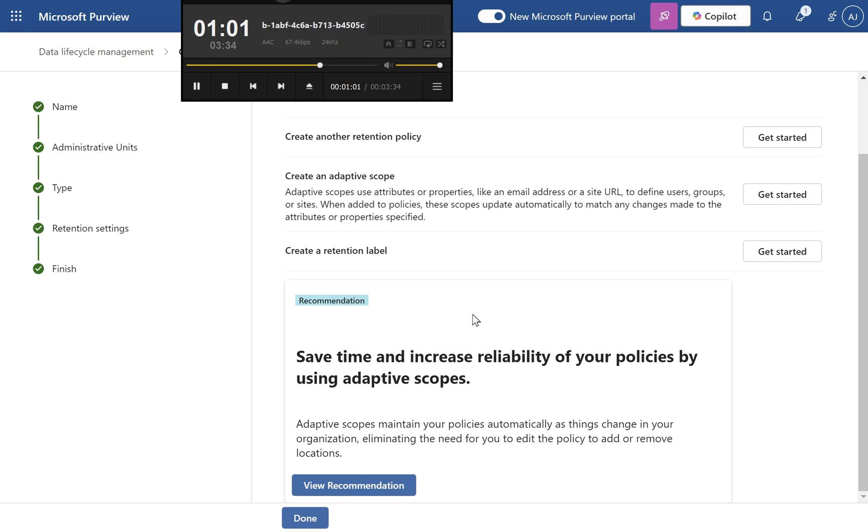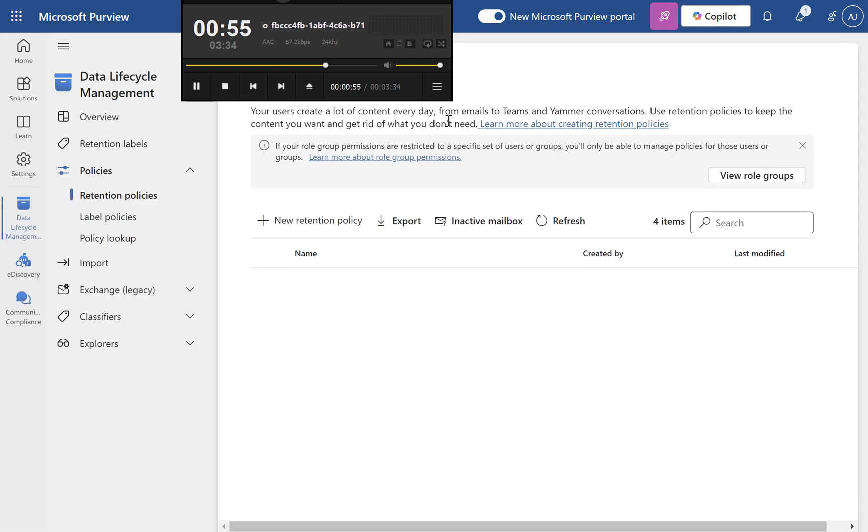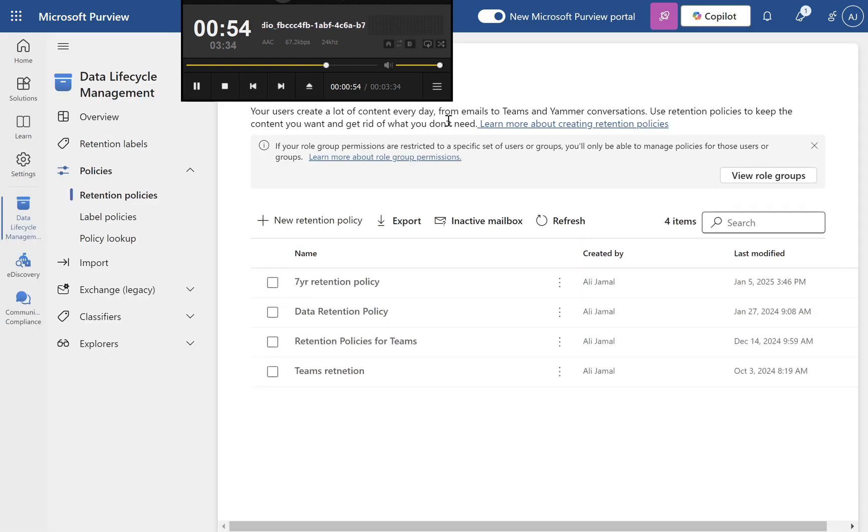Custom retention durations: Specify longer or shorter retention periods for specific items. Enhanced data governance: Align retention with data sensitivity and classification.